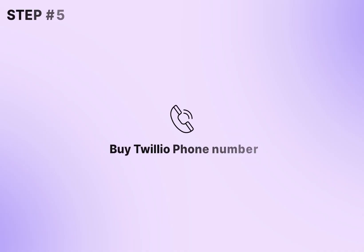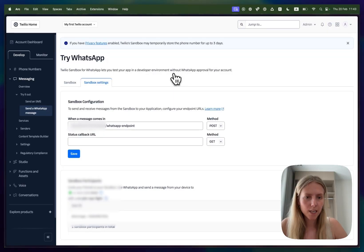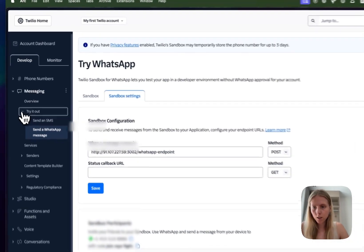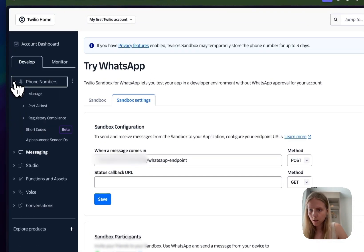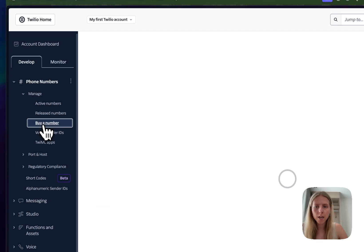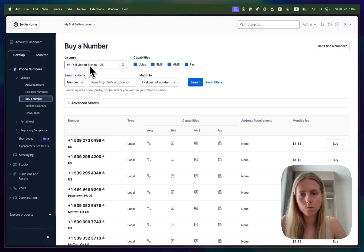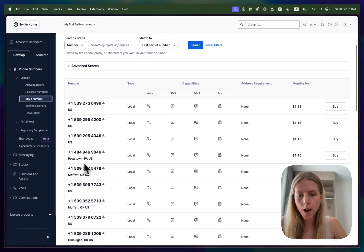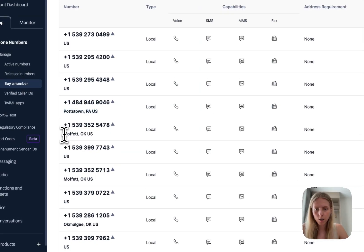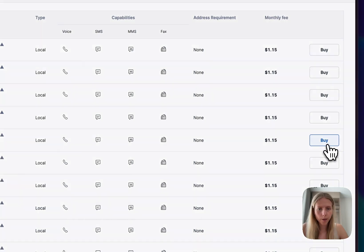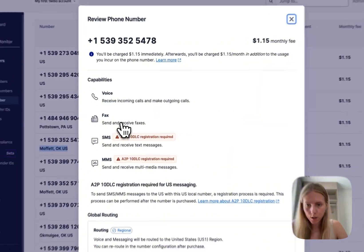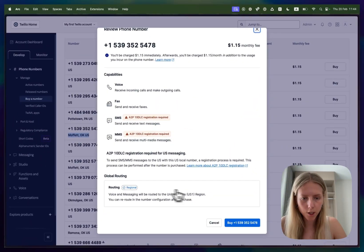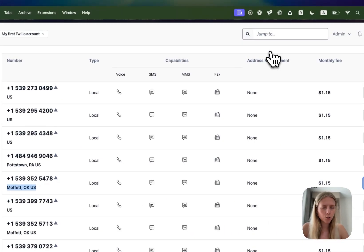Okay perfect so the sandbox setup is working, now let's try to set up a production connection. To set up a production connection you would need to go to phone numbers, manage and buy a phone number if you don't have one already. Here you can select a US phone number for example and choose the one that has a location so something like this or this and then you need to click buy and make sure that the routing says regional and then you click buy and then you have your phone number.